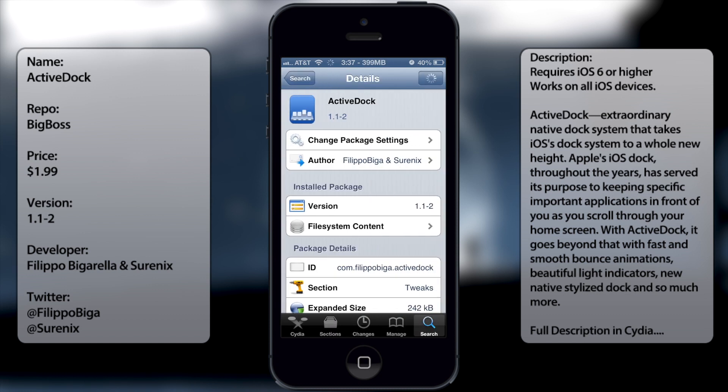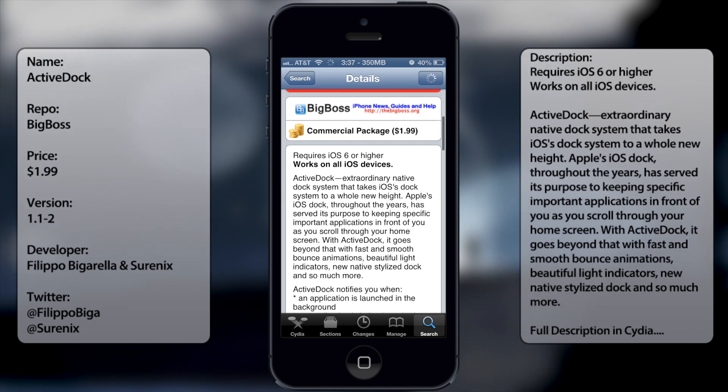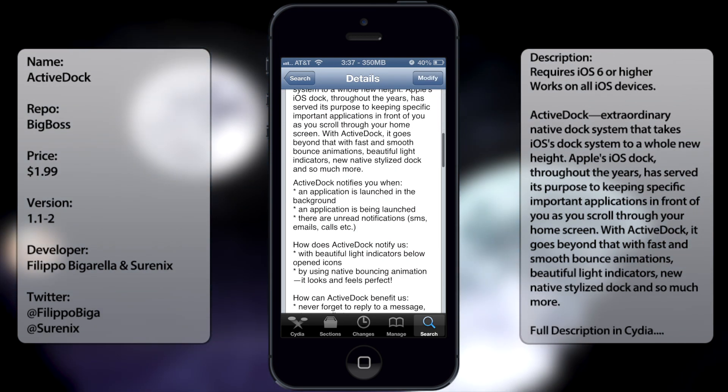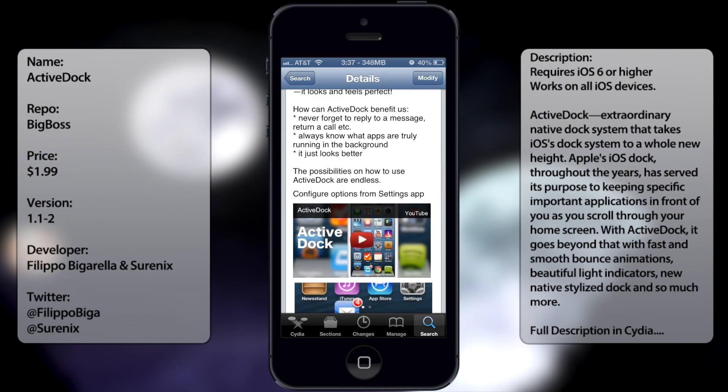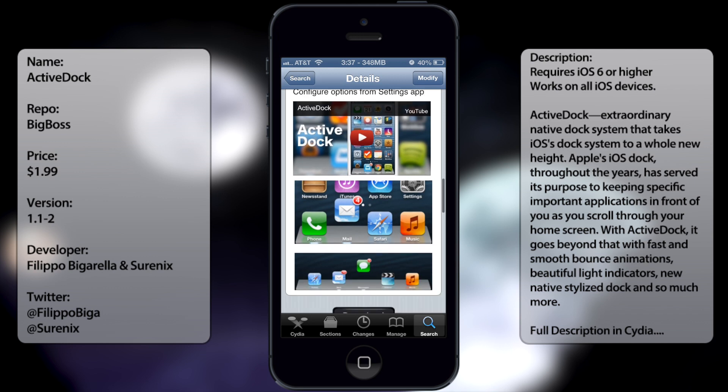Now be aware, this is $1.99 so you will have to pay. But it does come with a lot of features, so it's definitely worth those $2.